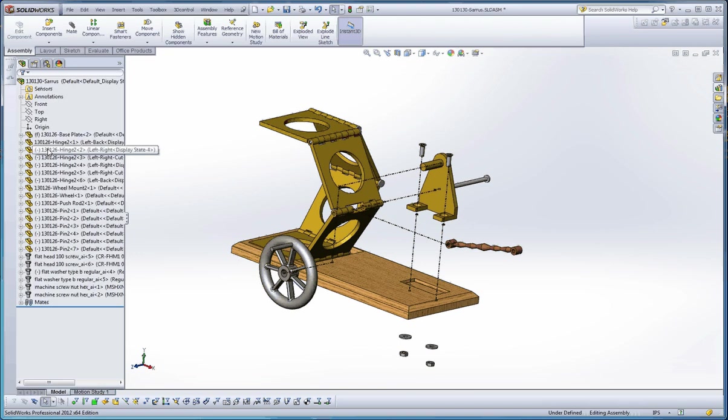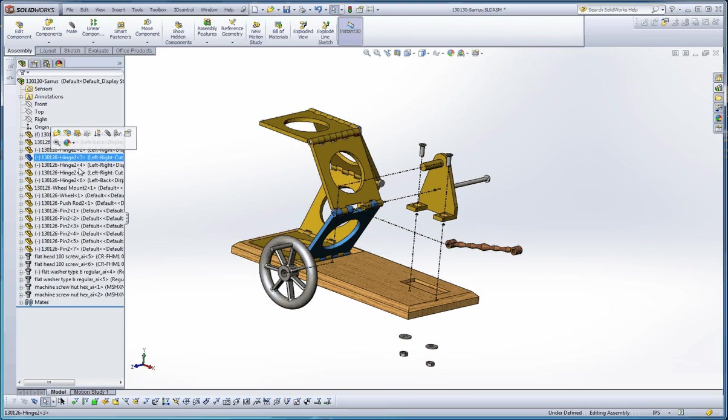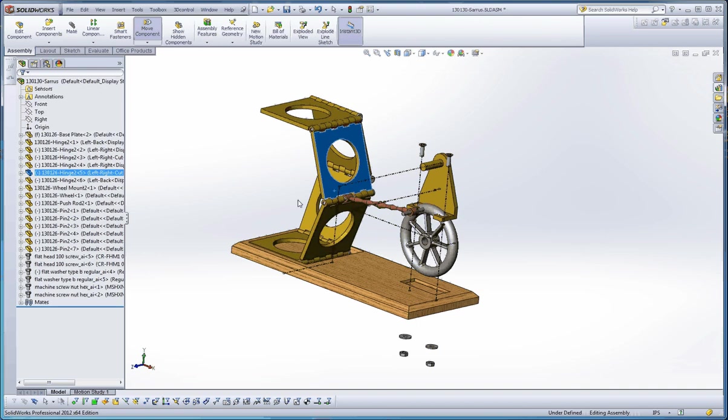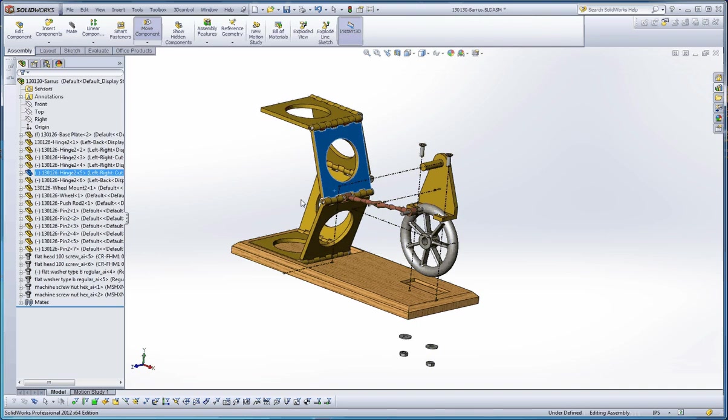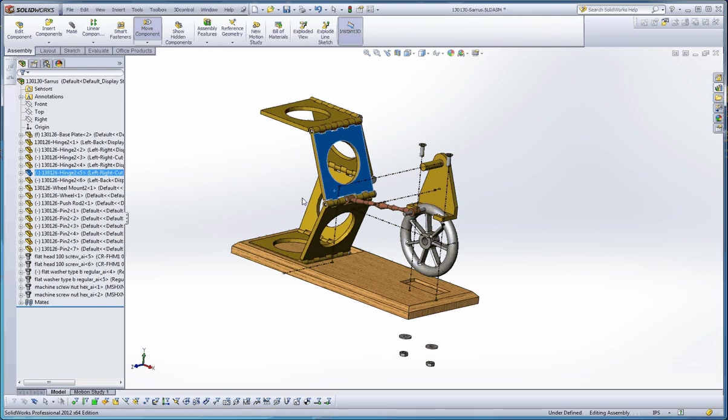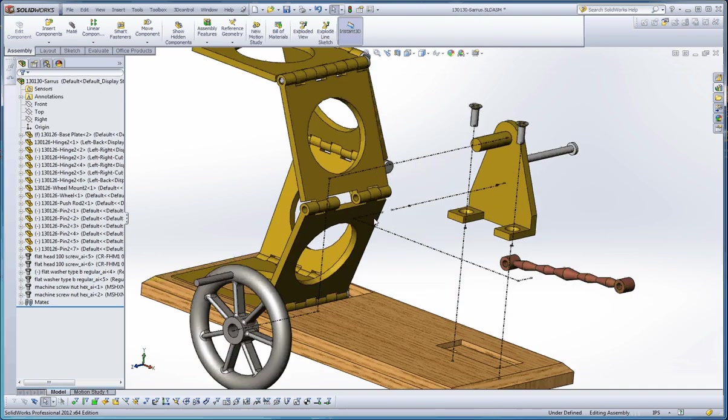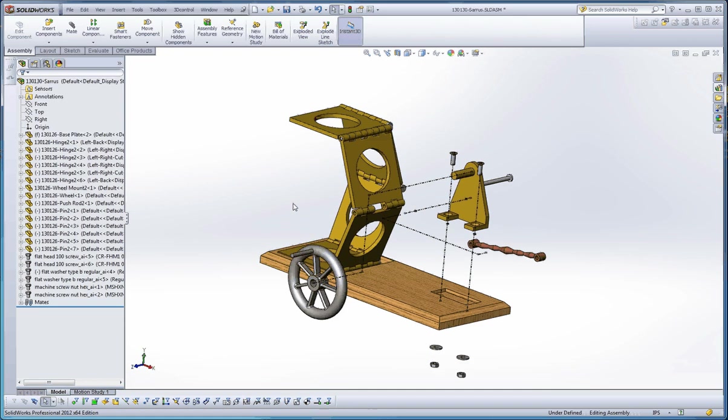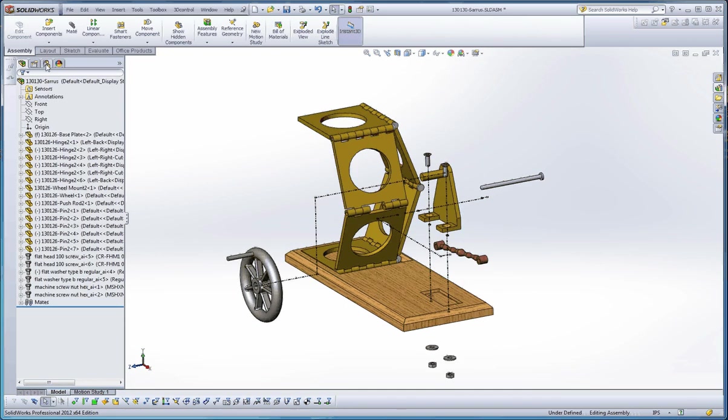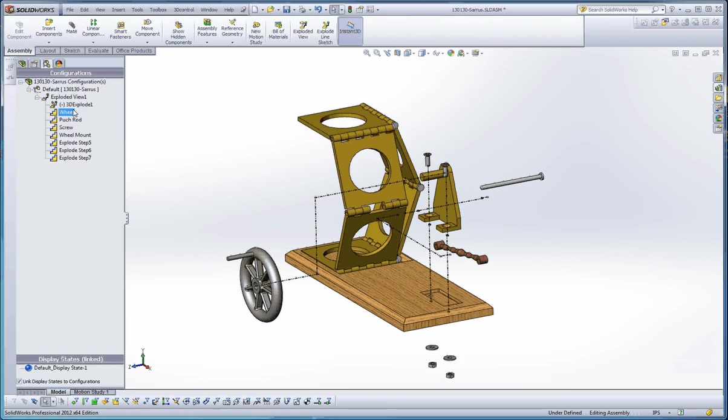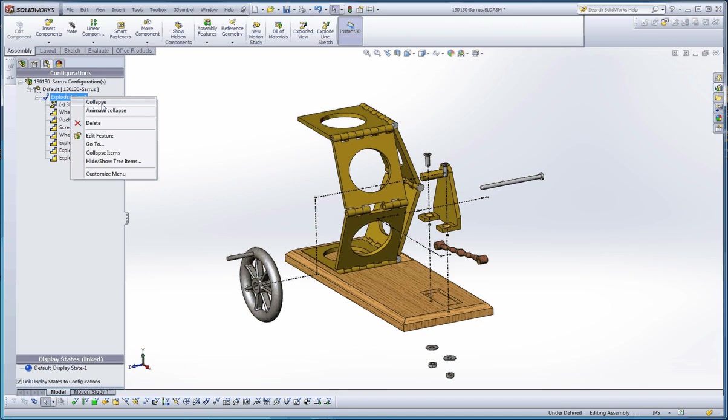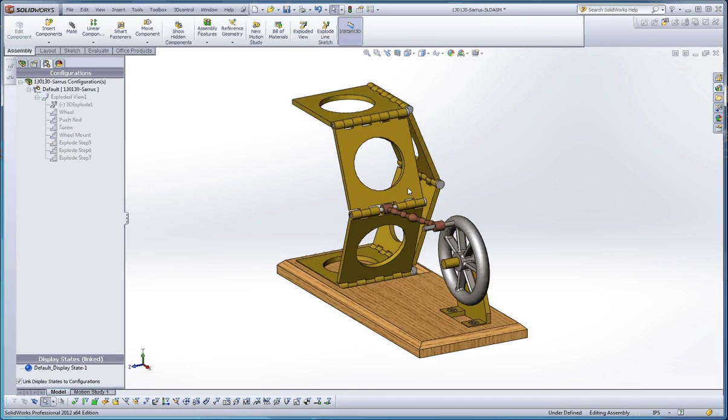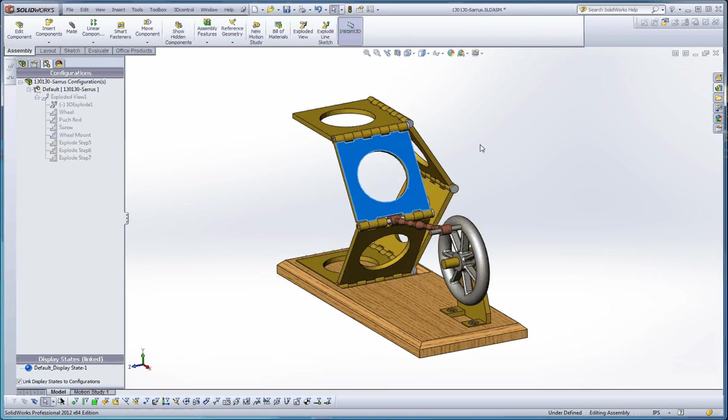And just to demonstrate that, too, if you go back to the assembly, you want to pick a part. You can't really move it when it's in the exploded view. It goes back to its other view or some combination in between. But what you really want to do is go back to your configuration and tell it to collapse. And then you can make modifications to it.